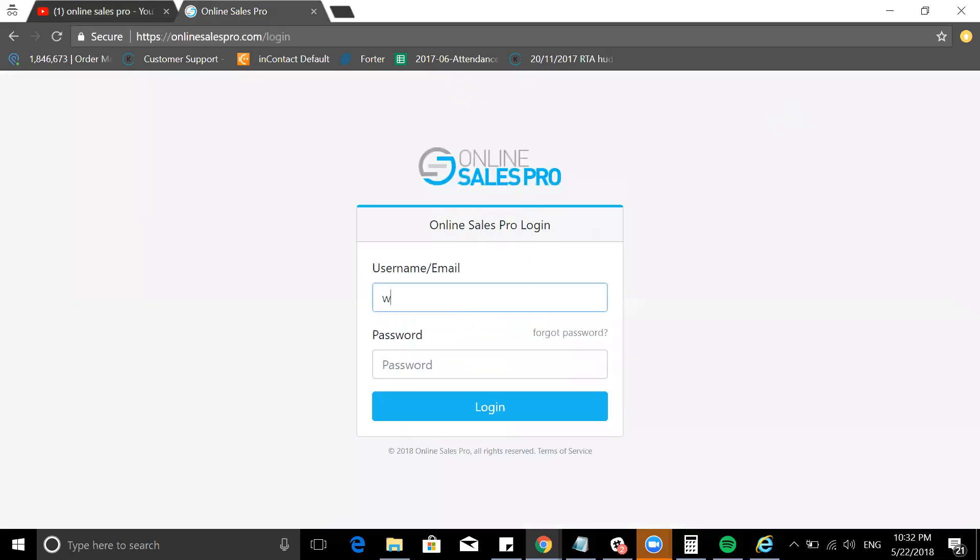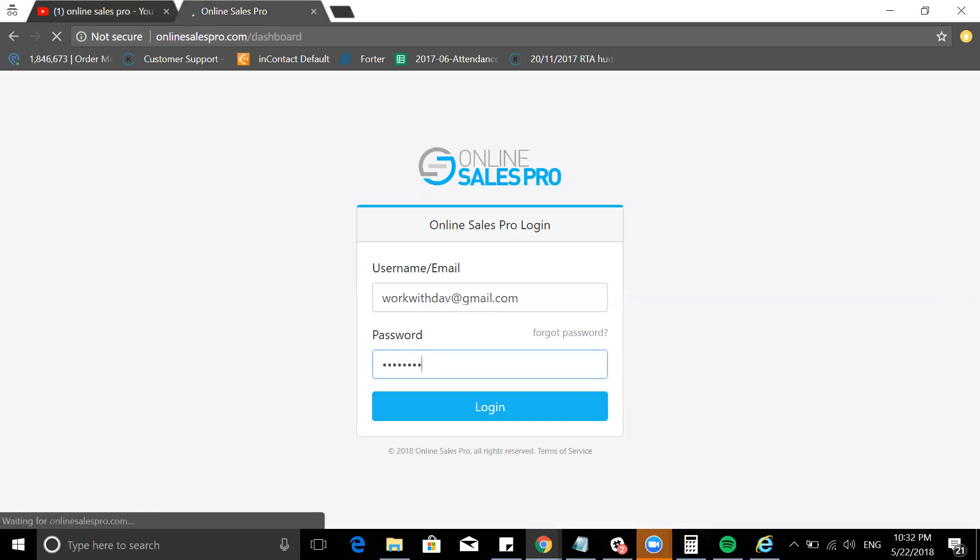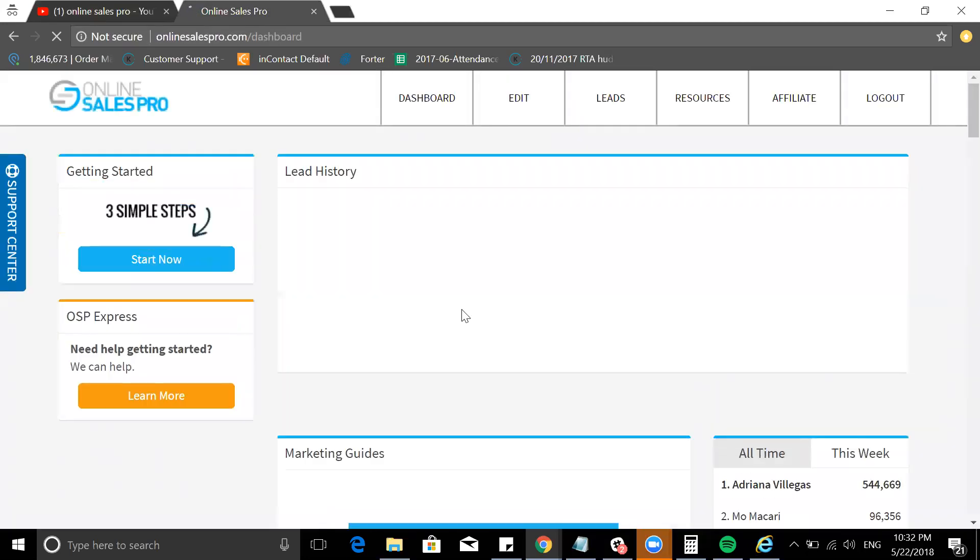I have for example created everything with Online Sales Pro in the last year. So I'm going to log in and show you a little bit how I use Online Sales Pro.